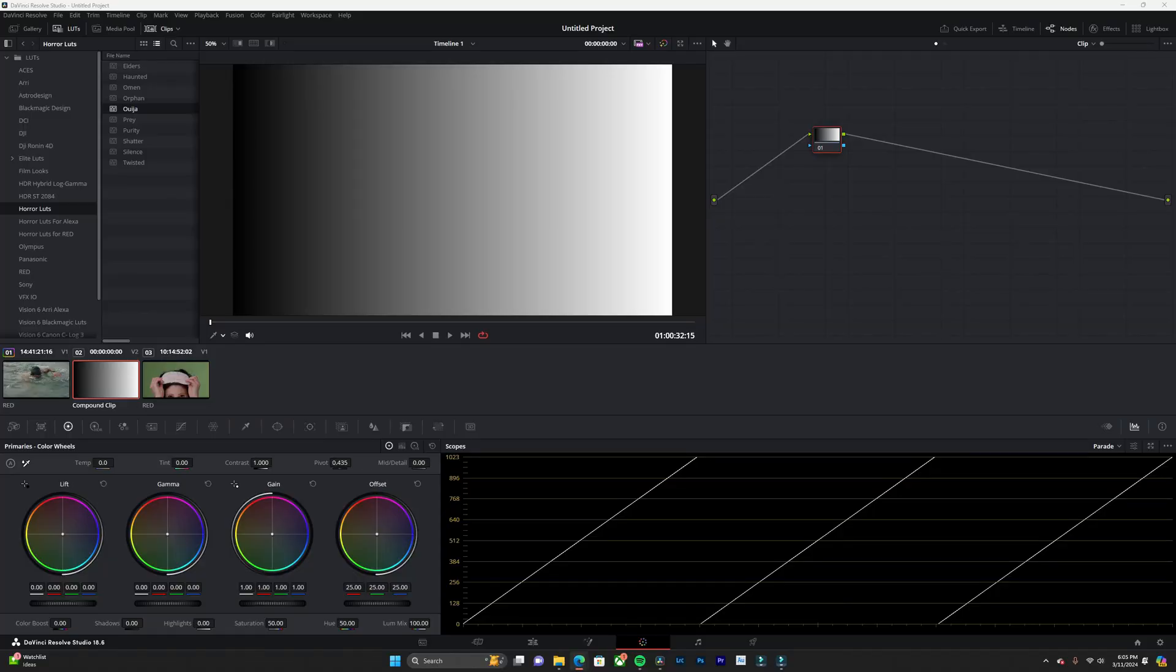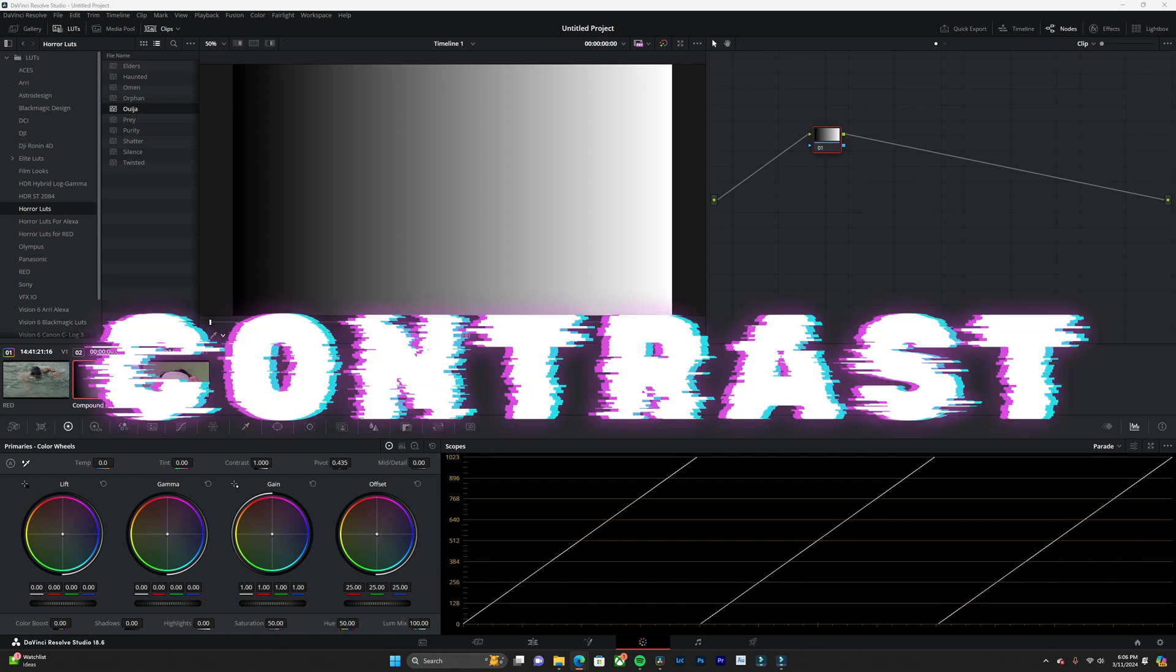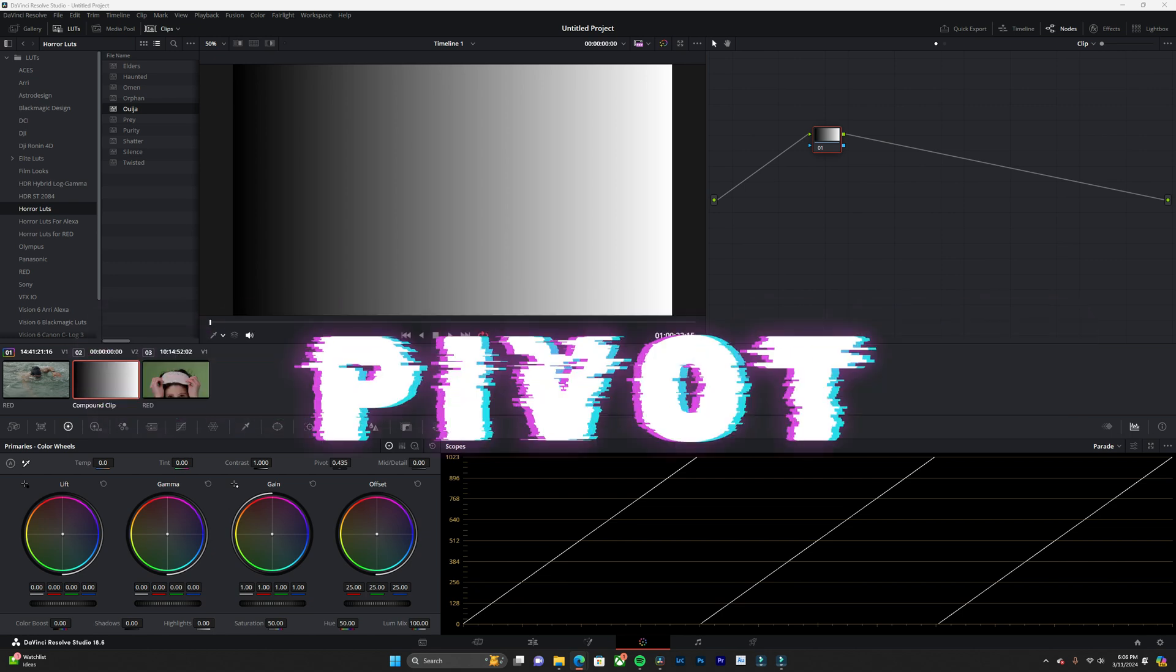Welcome back everyone. Today we're deep diving into the world of color grading with DaVinci Resolve. Specifically, we'll be focusing on two powerful tools, contrast and pivot.